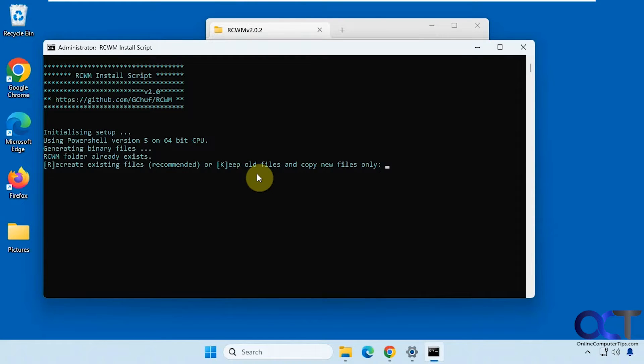Alright, so this computer has already had this run on it, so it already has a folder, so I'm just going to recreate it as if we were starting from scratch here.